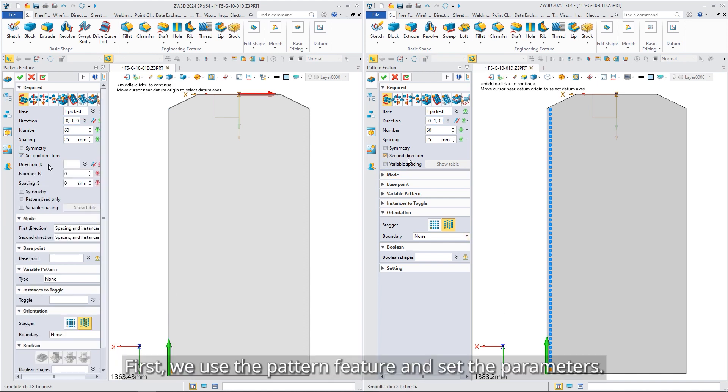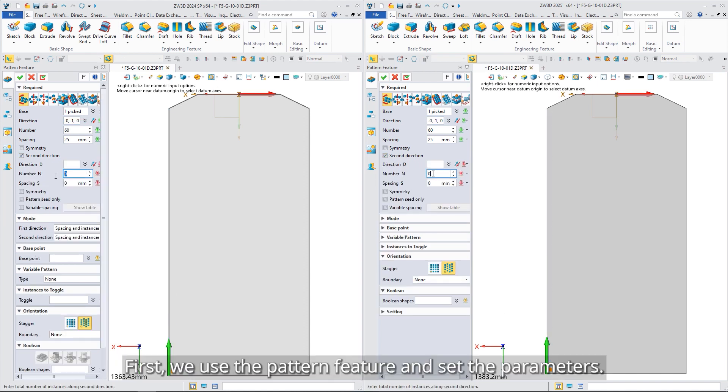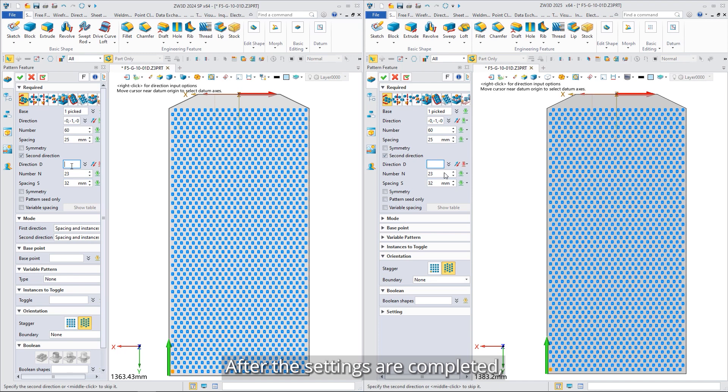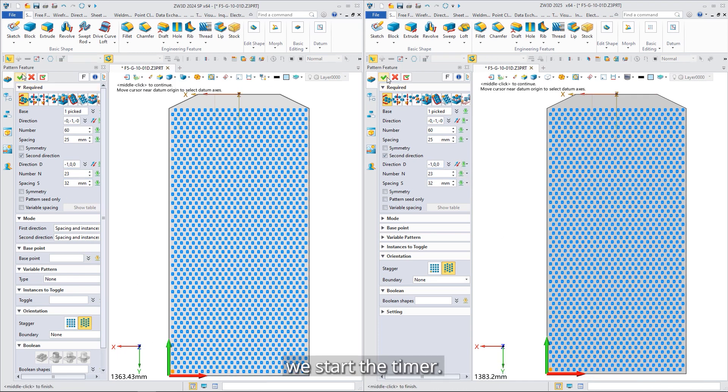First, we use the pattern feature and set the parameters. After the settings are completed, we start the timer.